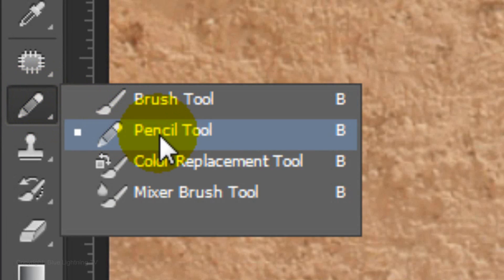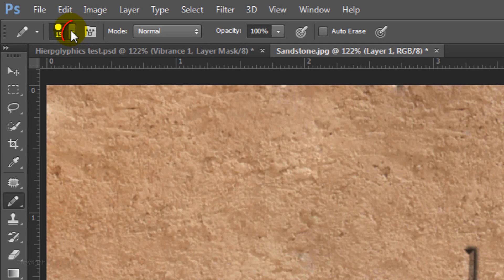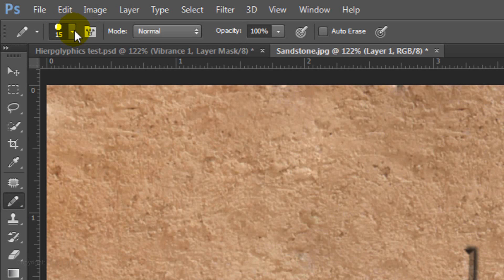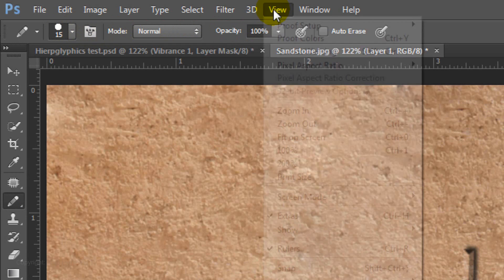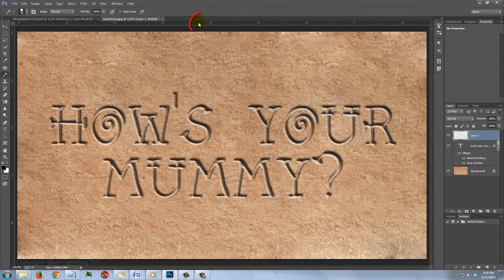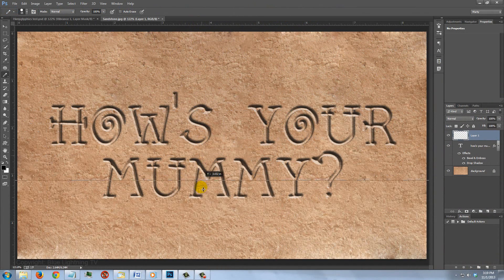Open your Pencil Tool and make the Point Size 15, the Hardness 100%, the Blend Mode Normal and the Opacity 100%. Click View and make sure Rulers is checked. If it isn't, just click on it. Click on the ruler at the top and drag down a guideline below your text.